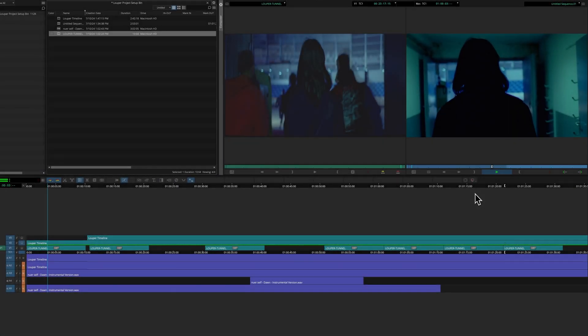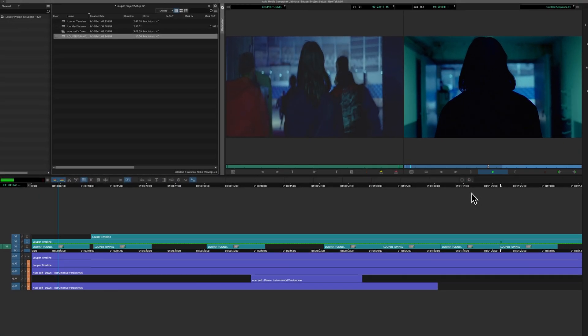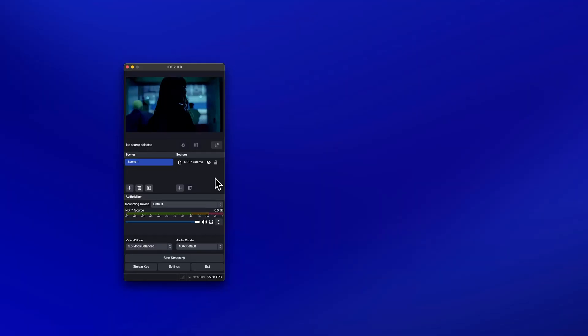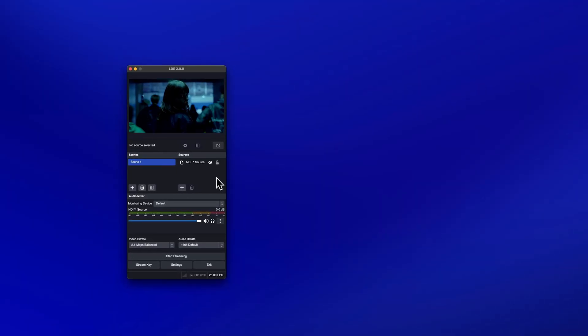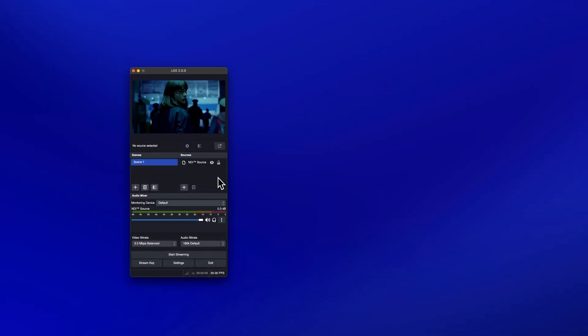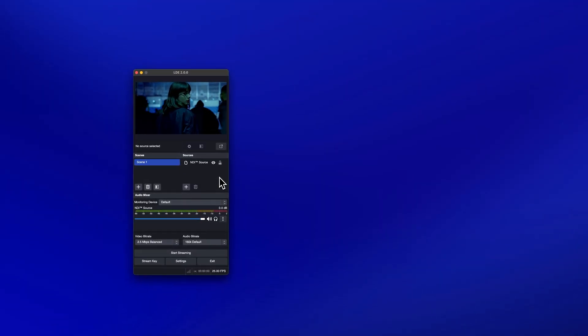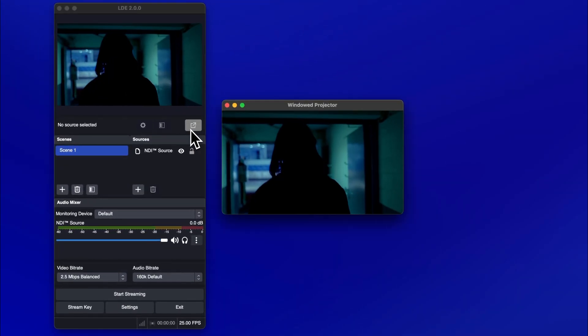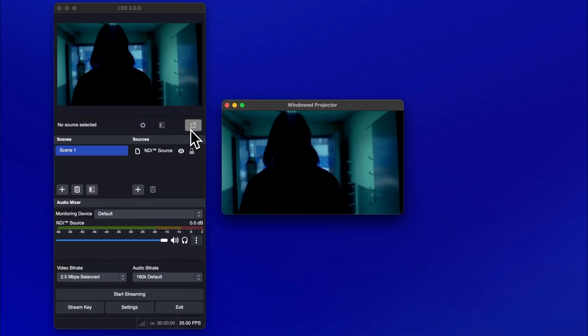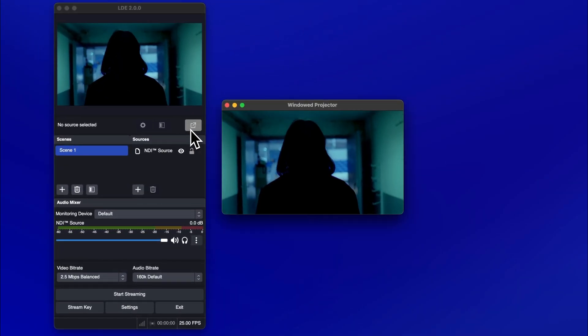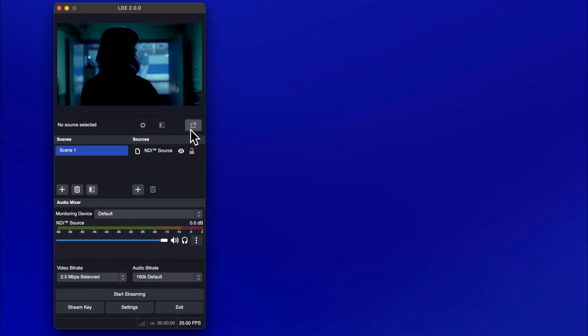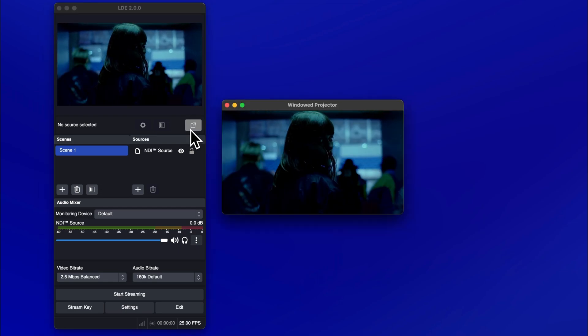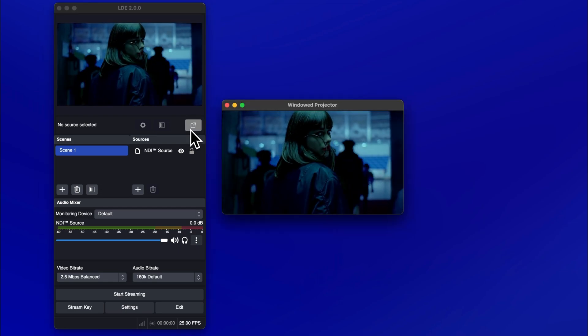Avid Media Composer does not support full-screen playback when using NDI. If you would like to use full-screen playback, you can do so using LDE. Click the windowed projector button below the canvas. The windowed projector button acts as a toggle. You can click it to enable and disable the preview window.